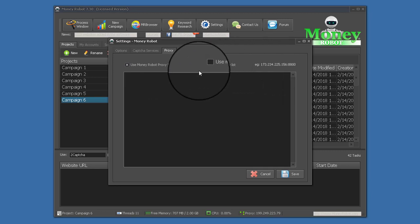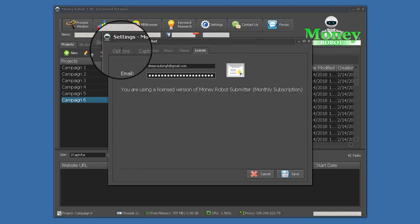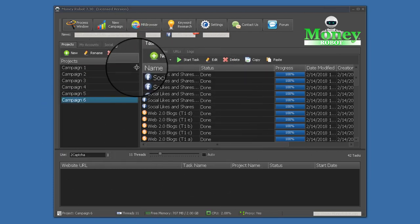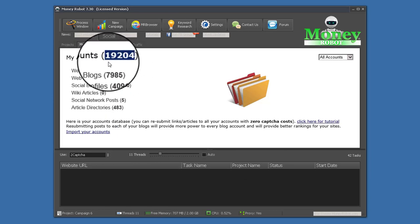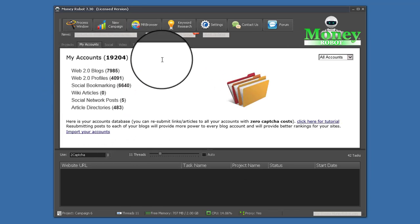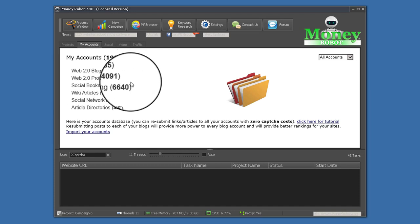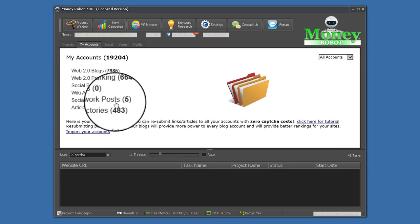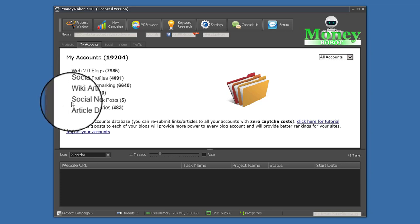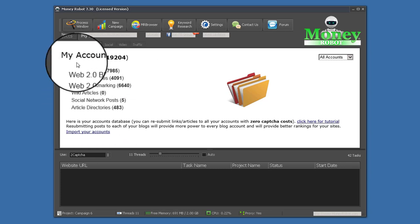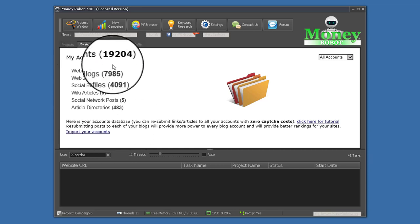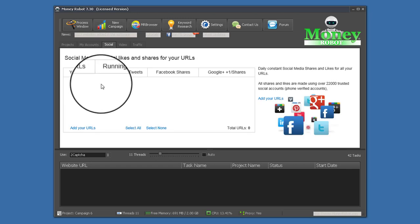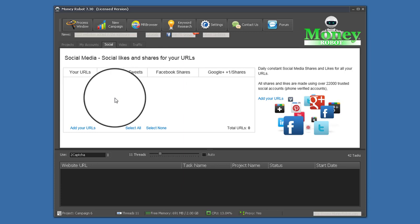In the process action, use the Money Robot proxy system, or if you have a private proxy list then use your own proxy list. These are the campaigns I have created. The accounts section shows all accounts created by this software: web 2.0 blogs, web 2.0 profiles, blog social bookmarking, wiki articles, social network posts, and article directories — all logins and passwords are saved here.